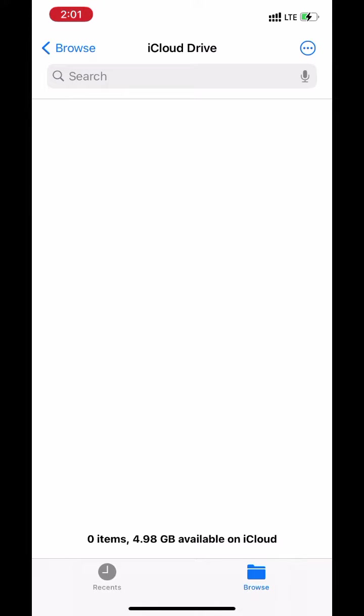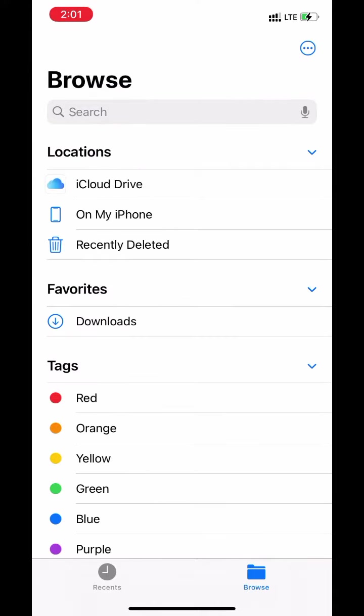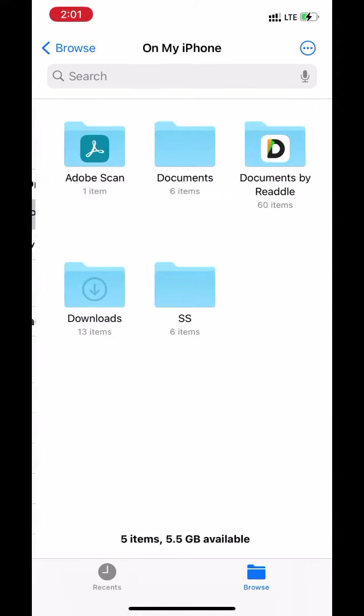Now iCloud drive app is not available anymore. Let's upload some files to iCloud. Go to on my iPhone.